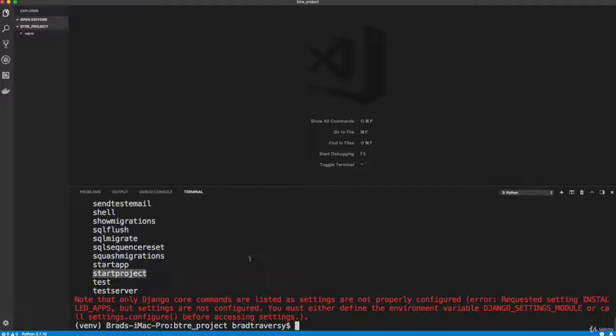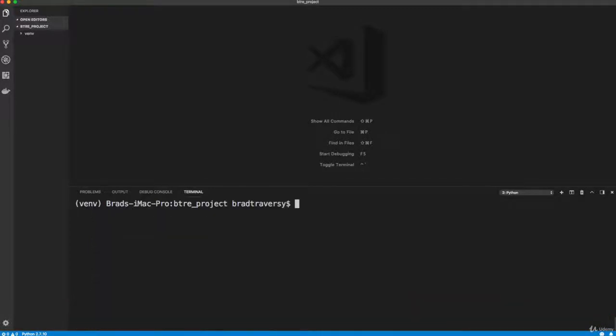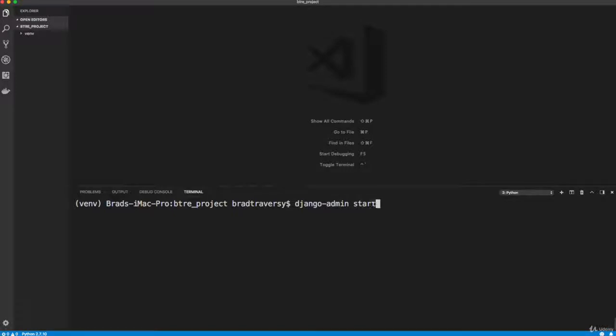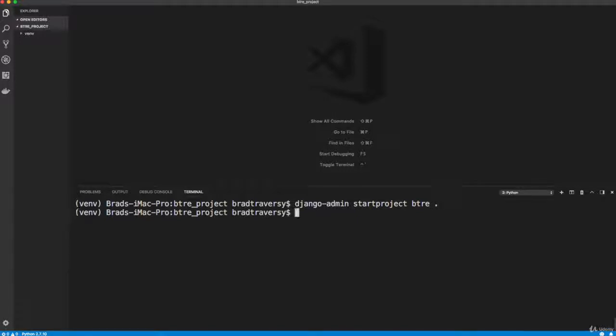so that's going to create a project for us. So let me clear this out. And let's run Django dash admin. And we want to run start project. And I'm just going to call it btre, and then just put a dot for the current directory. And let's run that and then up here, you'll see what it's created,